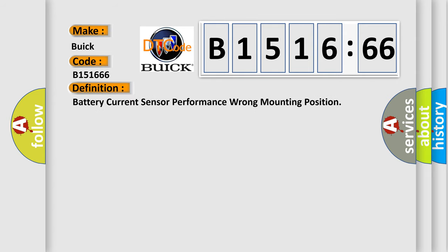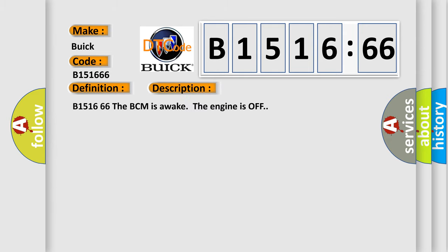B151666. Interpret specifically for Buick car manufacturers. The basic definition is battery current sensor performance wrong mounting position.